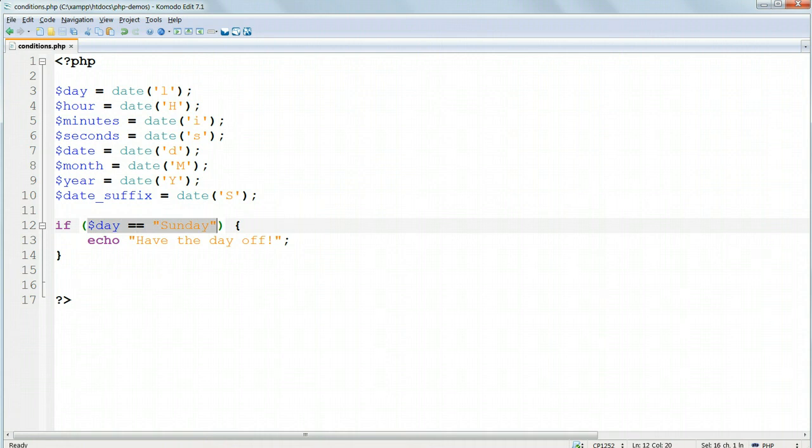then the code inside the curly braces will run, and the message have the day off will be displayed in the browser window. If today is not Sunday, you will see nothing, and you will have to wait until next Sunday to see this work.